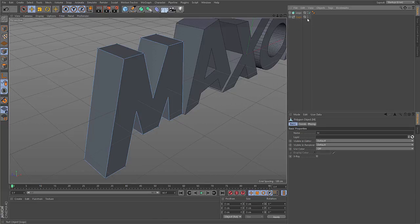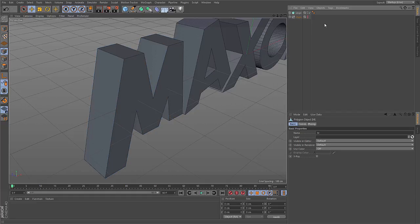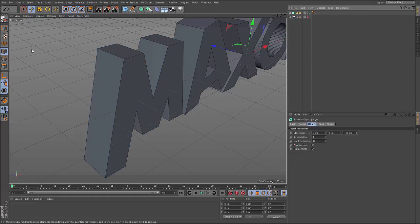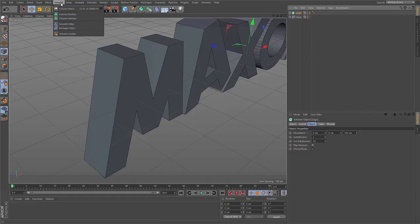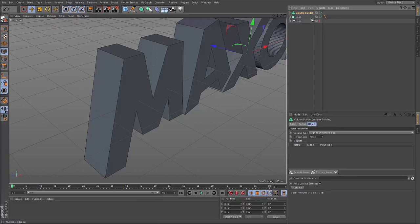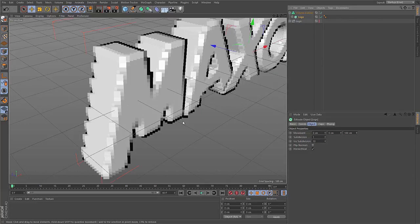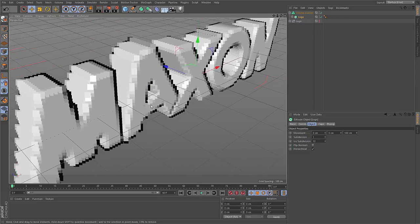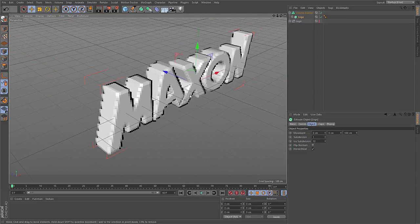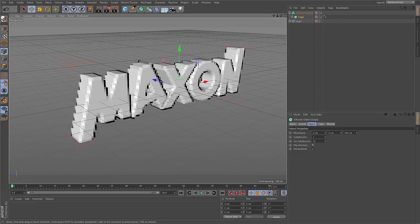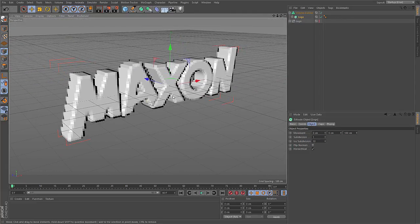Volumes are a different kind of object representation. So if I go to the new volume menu and create a volume builder, I get this tool here. If I make this generator the child of the volume builder, I immediately get a volumetric representation of the Maxon logo.